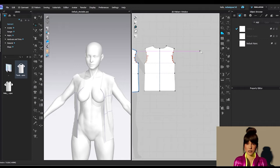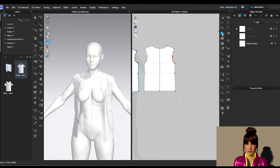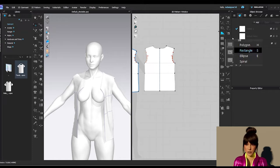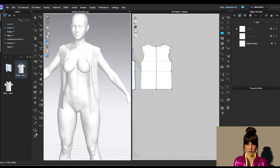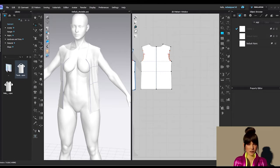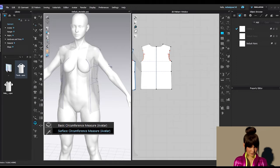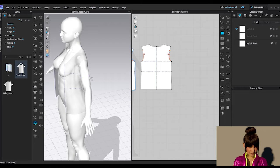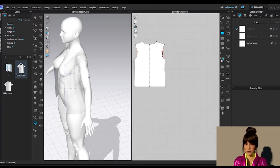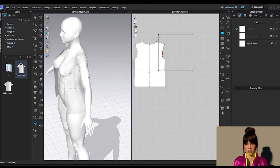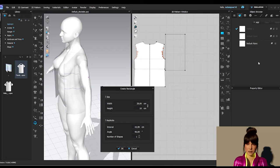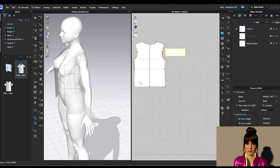I'm going to make sleeves matching the reference image. I'll press S on the keyboard to make a rectangle. First, I should take the measurement of her arm - the surface circumference or basic circumference, I just need to know her arm width, which is around 27 centimeters. I'm going to make it 29 - 2 centimeters wider. The width is 29 and the height I'll make 10. Then press OK.